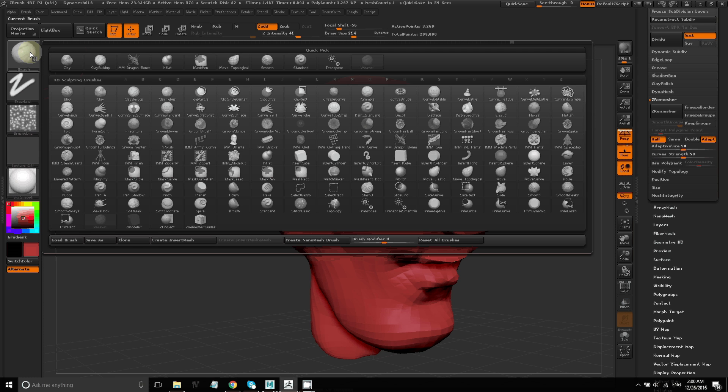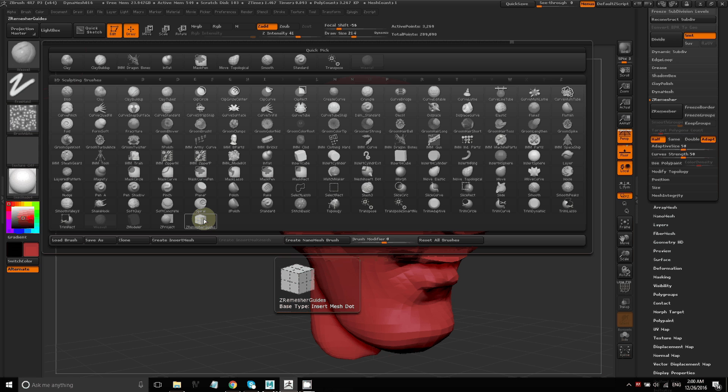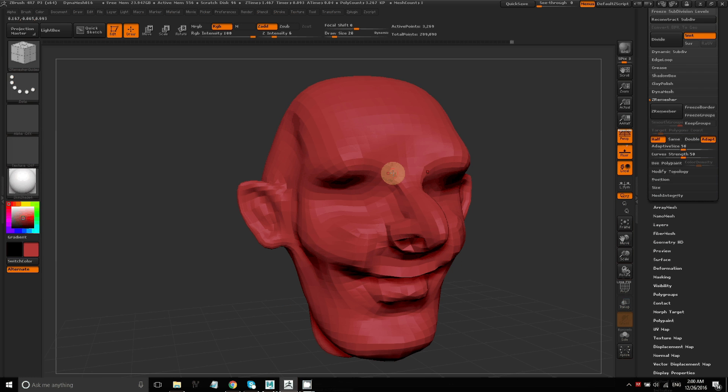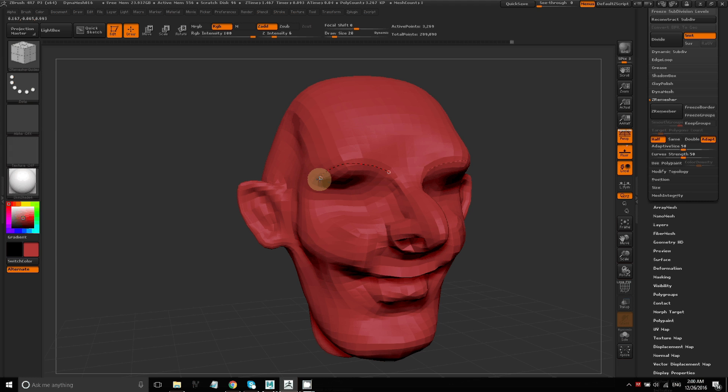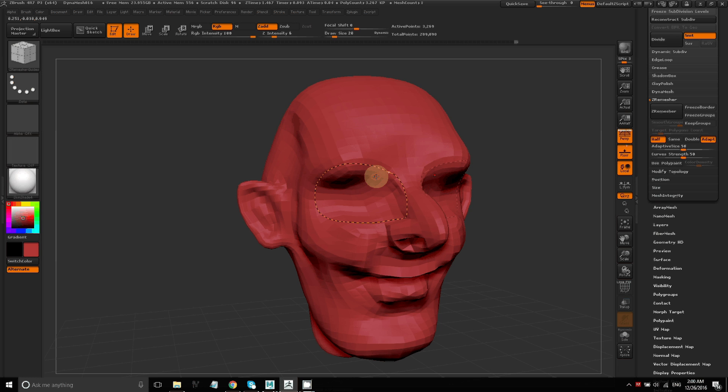So we're going to use the ZRemesher guide brush. I'm just going to start drawing some lines, basically creating guides, which will help tell ZRemesher how I want the polygons to flow on this model.